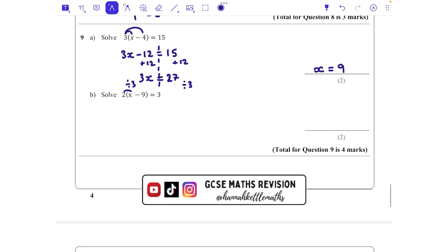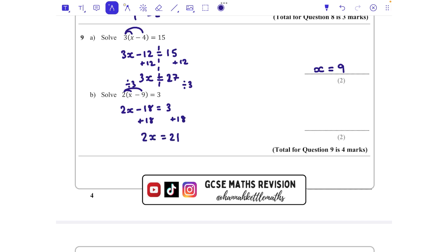The second part: expand the bracket to get 2x - 18 = 3. Add 18 to both sides to get rid of the -18, so 2x = 21. Then divide both sides by 2, giving x = 10.5.